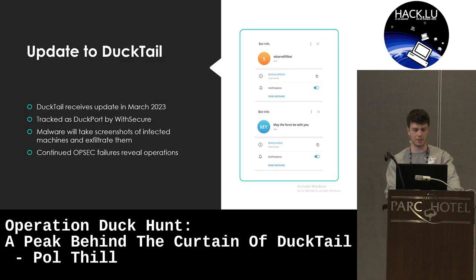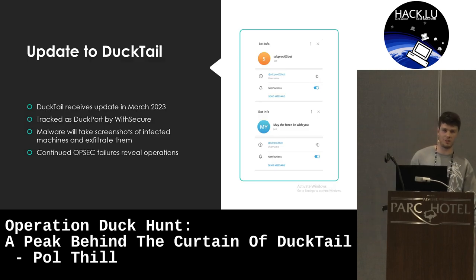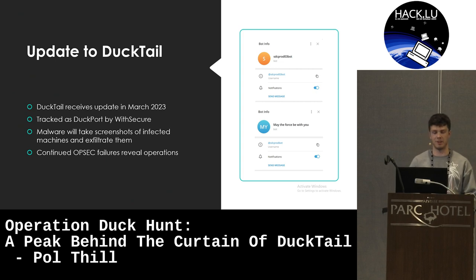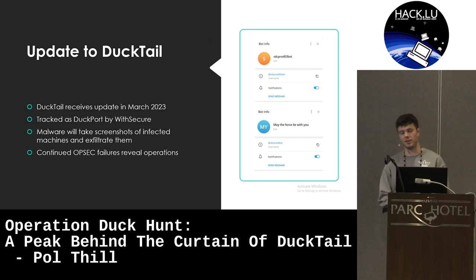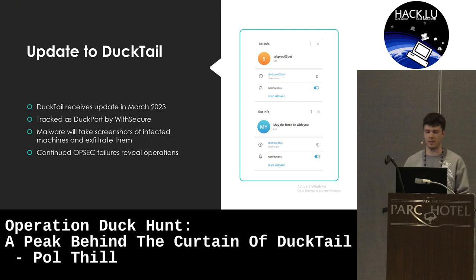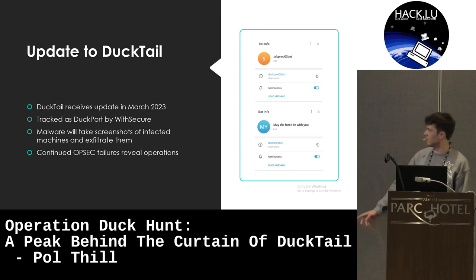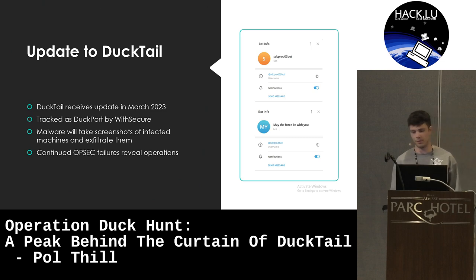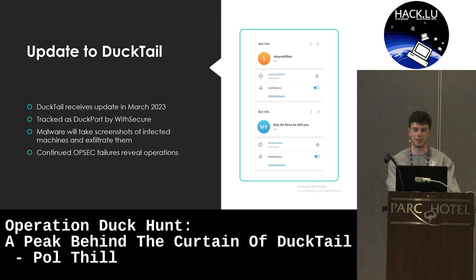We can actually go further. In March 2023, there was an update to DuckTail tracked as DuckPort by WithSecure. It has pretty much the same functionalities, except the malware now takes screenshots of infected devices and exfiltrates them over Telegram as well. All the bots were labeled similarly — SDC prots 0.3 or 0.4. Continued OPSEC failures by Tyduck revealed even more information about the operation.